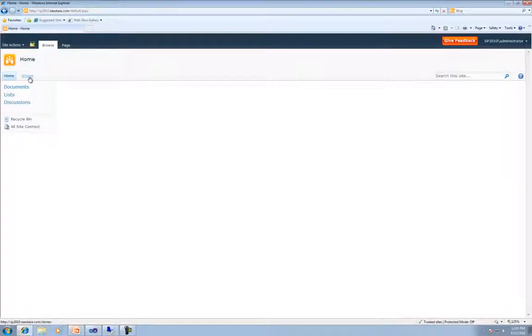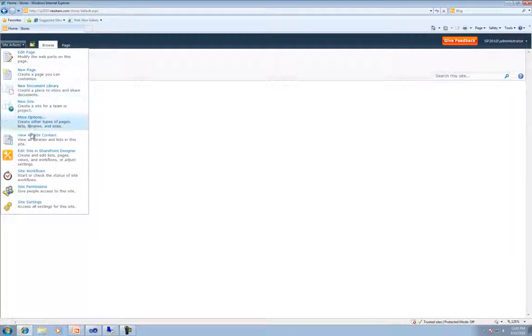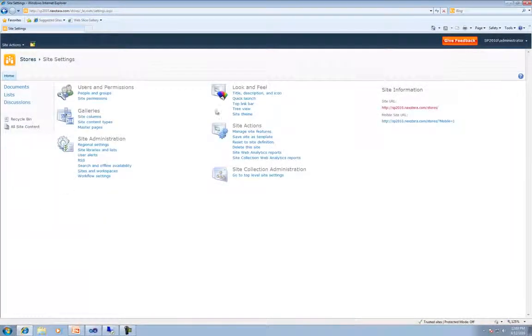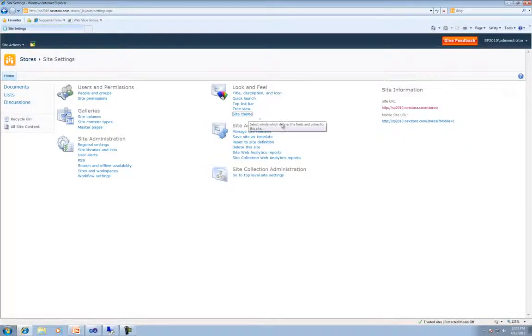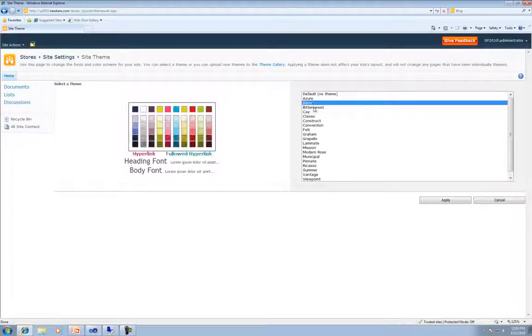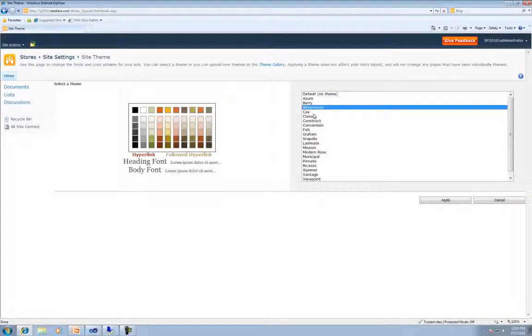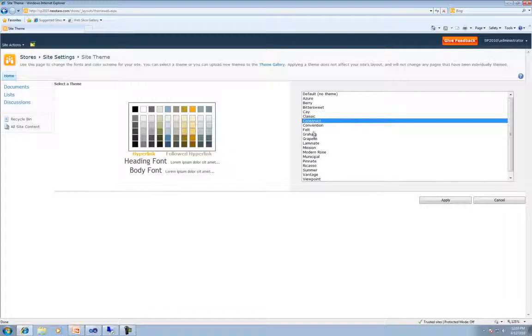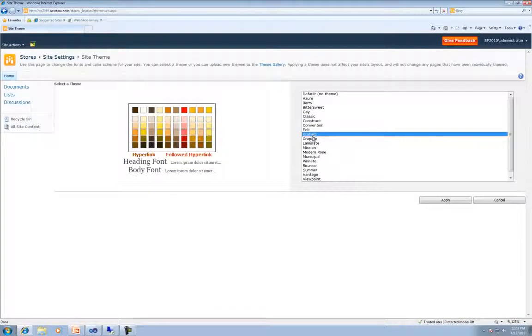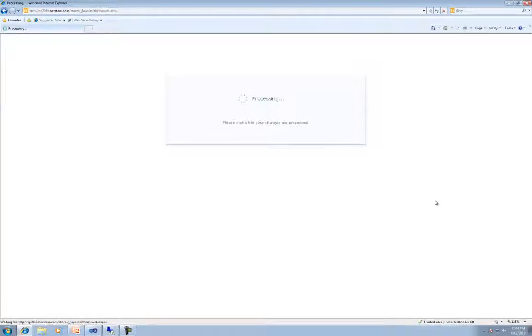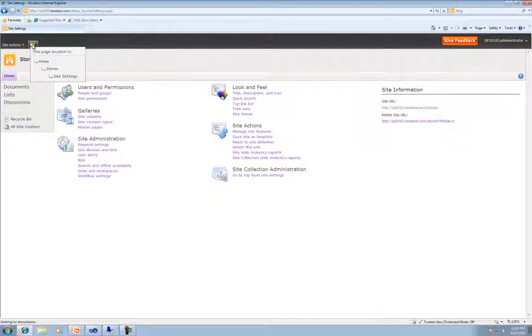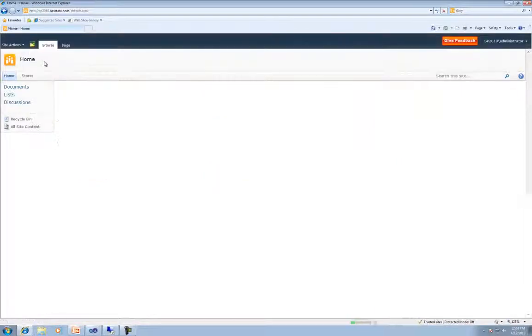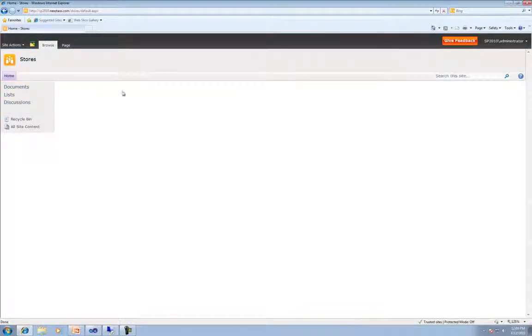So what we're going to do, we're going to go ahead and click on Stores and we're going to change its theme. Basically, the theme is its look and feel. So we'll go to Site Settings, and then again, Look and Feel, and then click on Site Theme. Okay. Now, there's a bunch of different themes that we can pick from. So let's just figure out something that looks ice cream-ish. All right. I like the Grapello personally, so we'll go with that. Okay. And then we'll go back up to the top and we'll be able to see the difference. See how this is just like it was before. And now when we click Stores, it's definitely different. So that way we won't get confused.